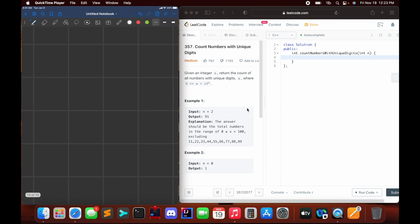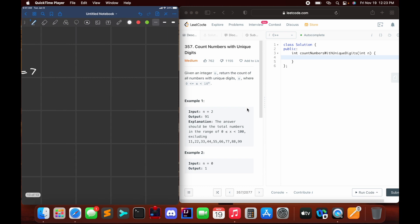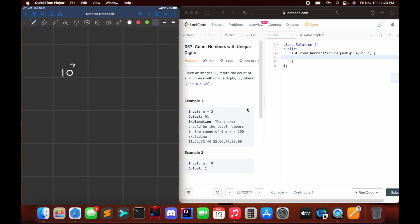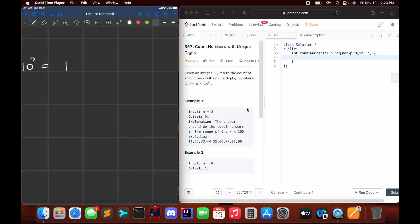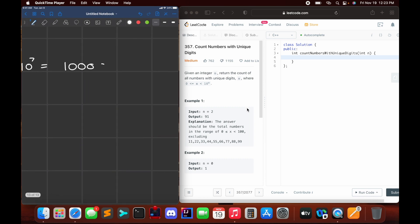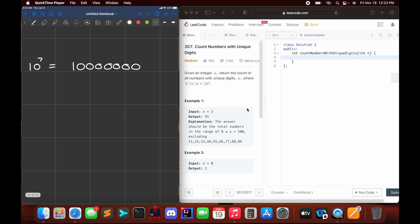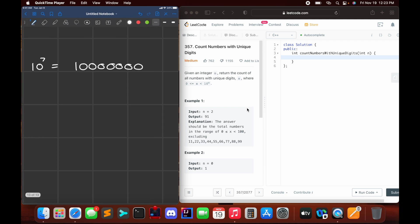For example, when n equals 7, 10 to the 7th equals a number which contains 8 digits: 1, 2, 3, 4, 5, 6, 7, and 8.